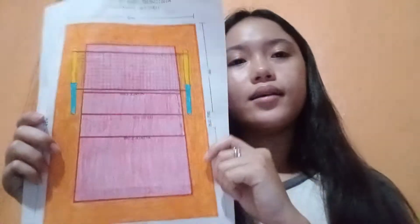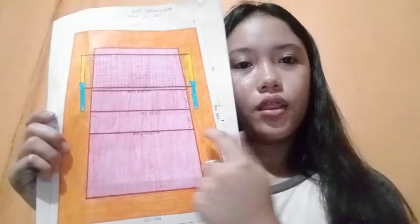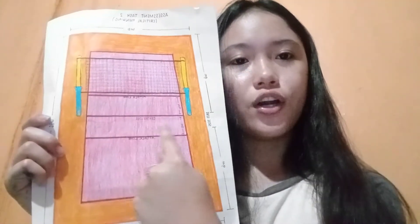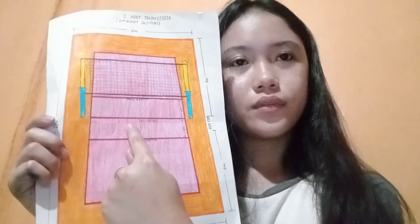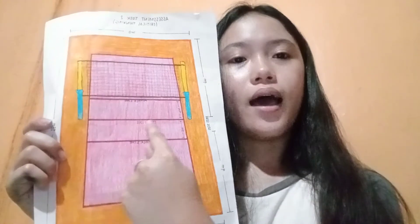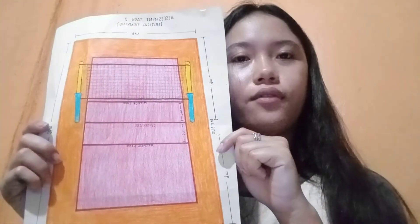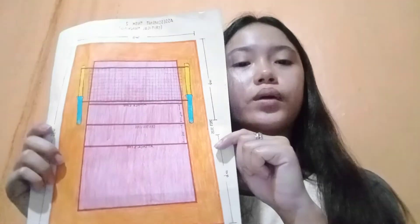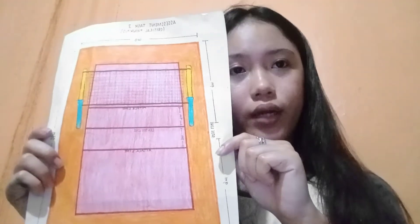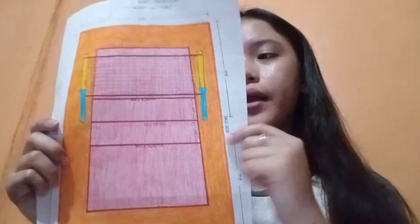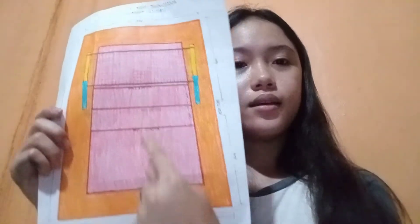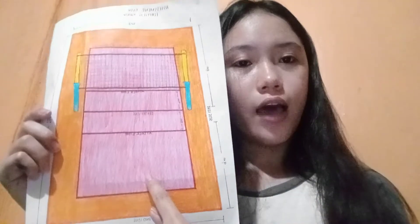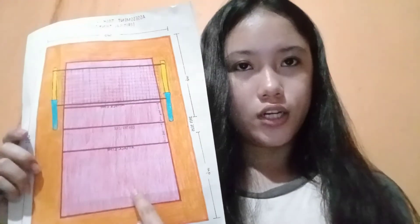As you can see, there is a center line, and the axis of the center line divides the playing court into two equal courts measuring 9 by 9 meters.